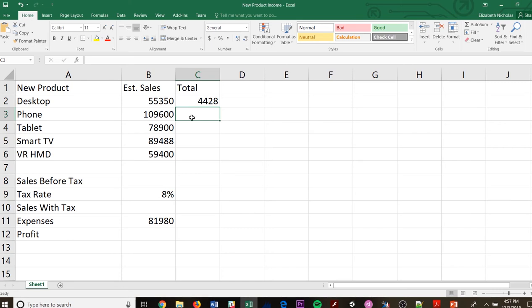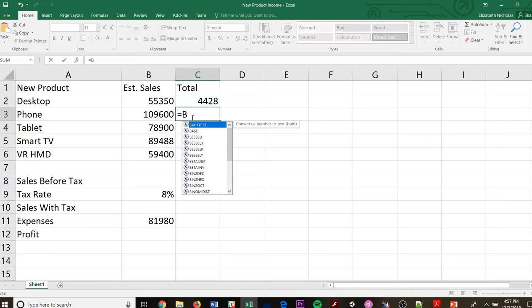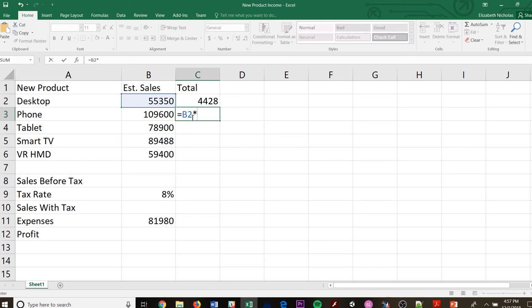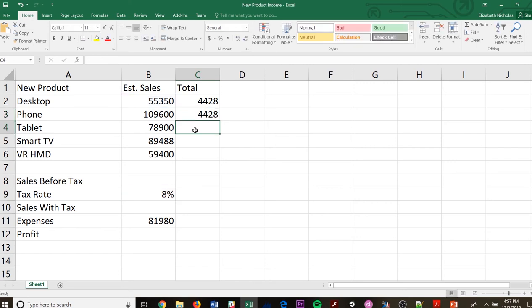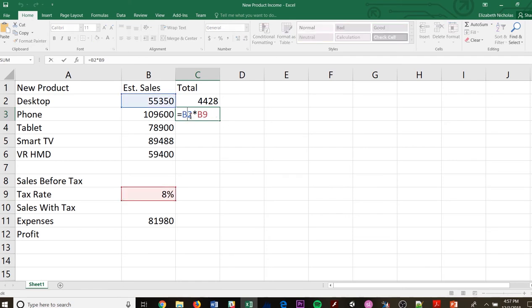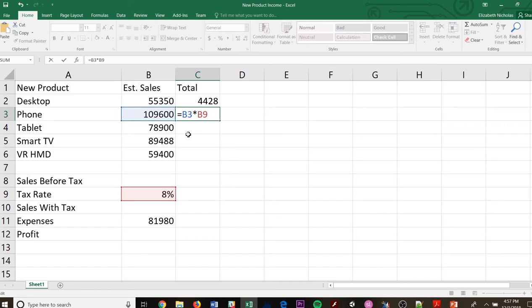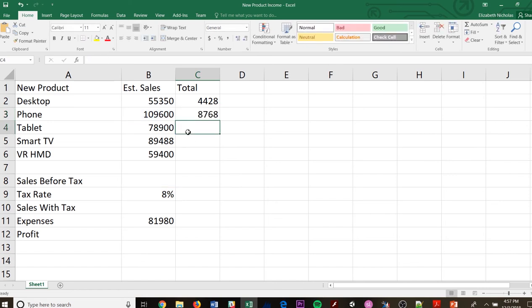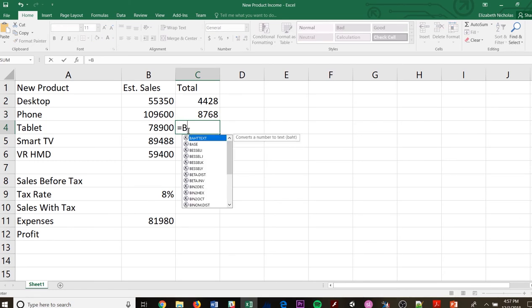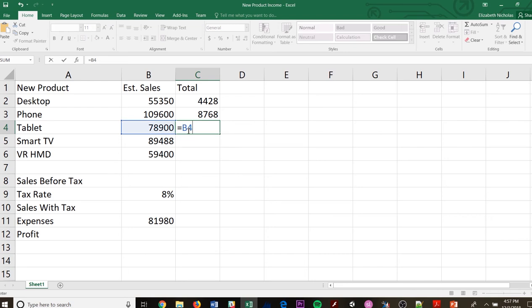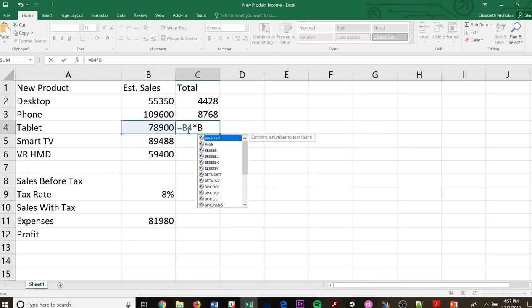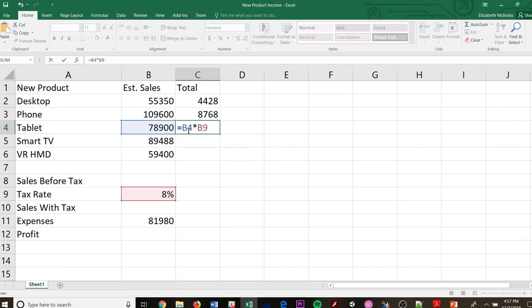So here I need equals, and I need B2 times B9. Oops, I'm sorry. I messed up on that formula. I can double click, and I can take this part out for B2 and go B3. That's what I really want. Times B9, and then hit enter. And then I want B, whoops, start that out with an equal sign. I want B4 times B9. So that's taking the tablet times the 8%, and then I want B5.